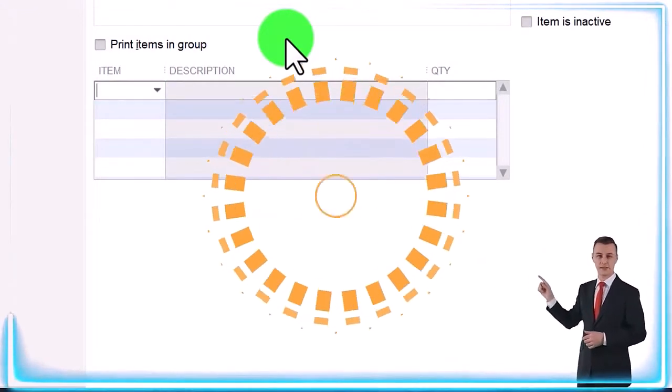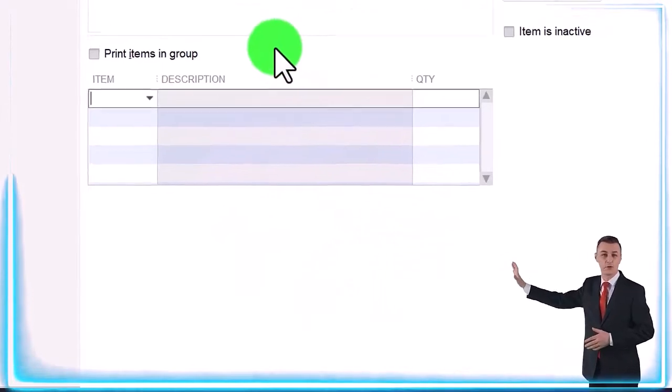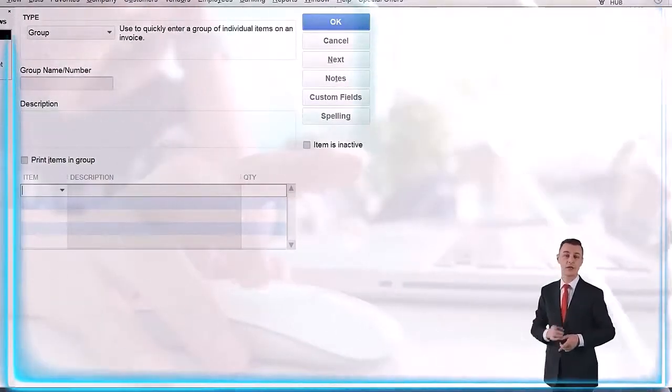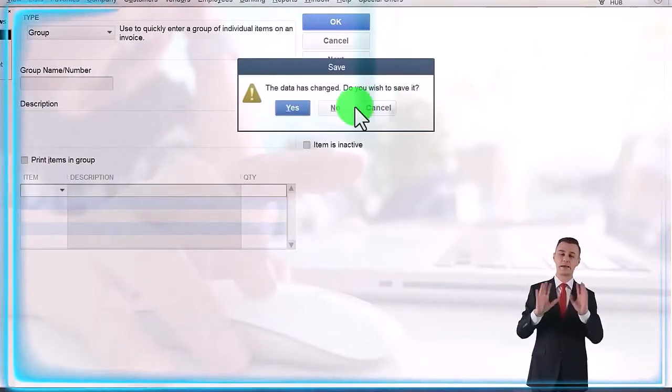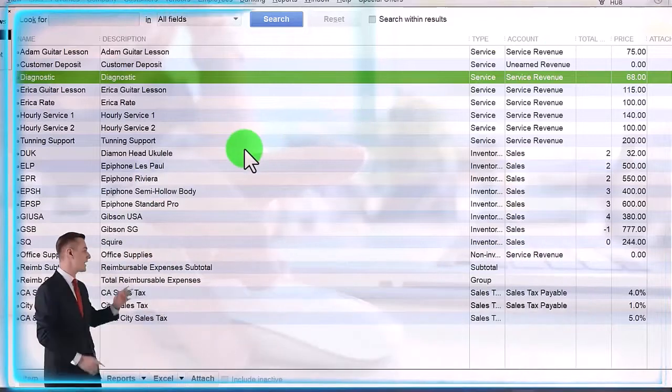Just note that you have that option, but I'm not going to do it that way here. What I'm going to do instead is say that I'm going to close this out, and we're going to enter one item which is a standard group price.